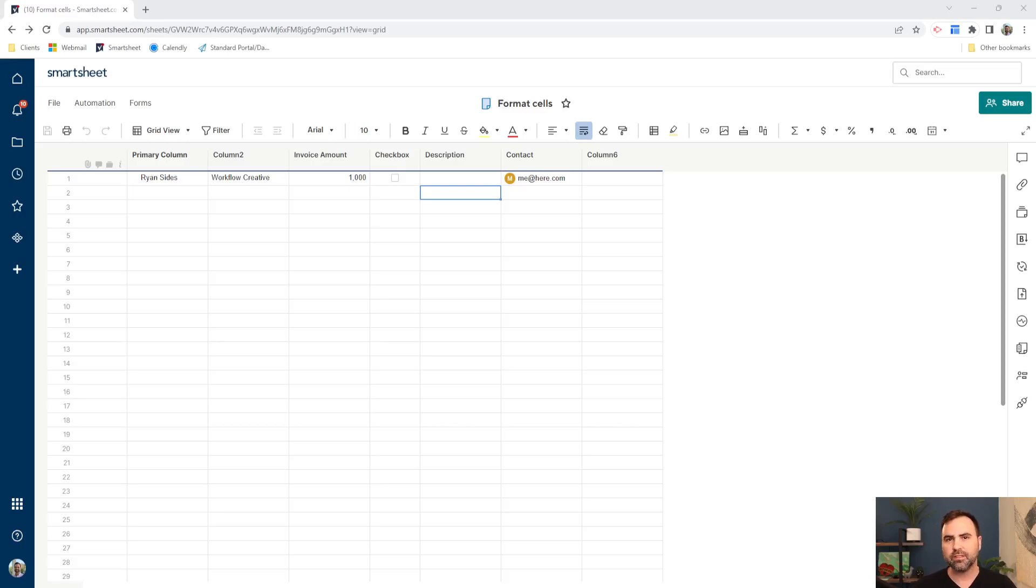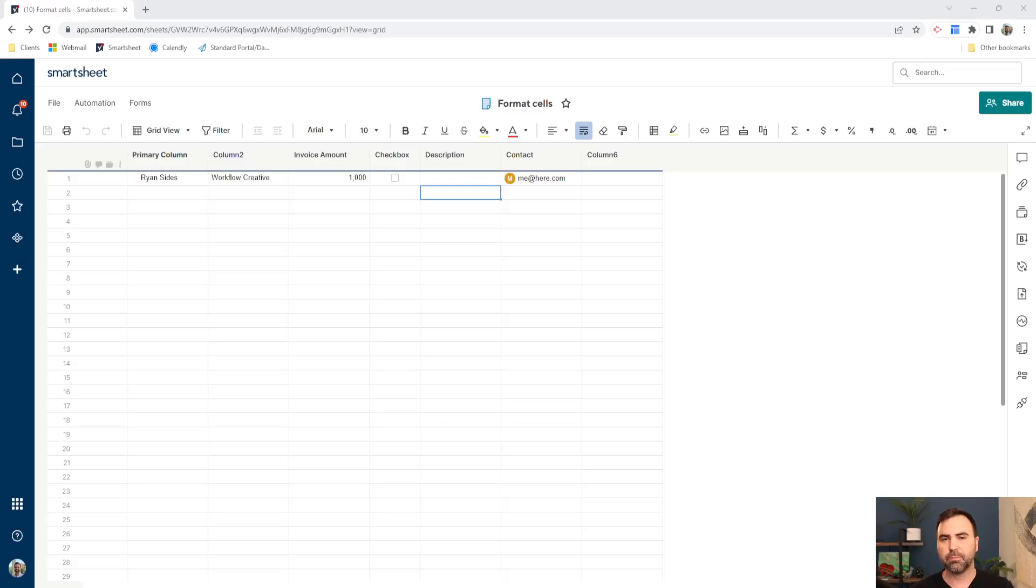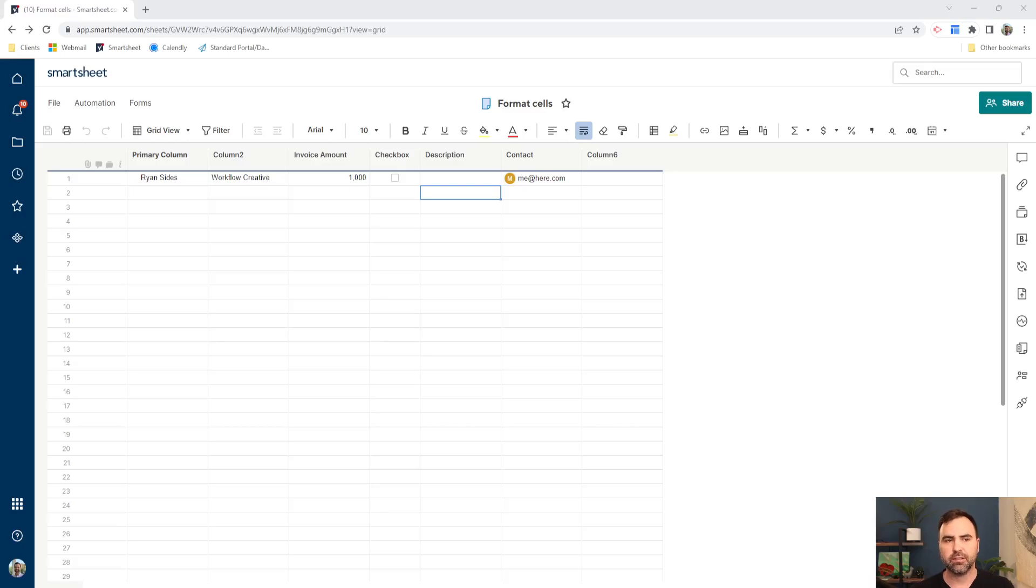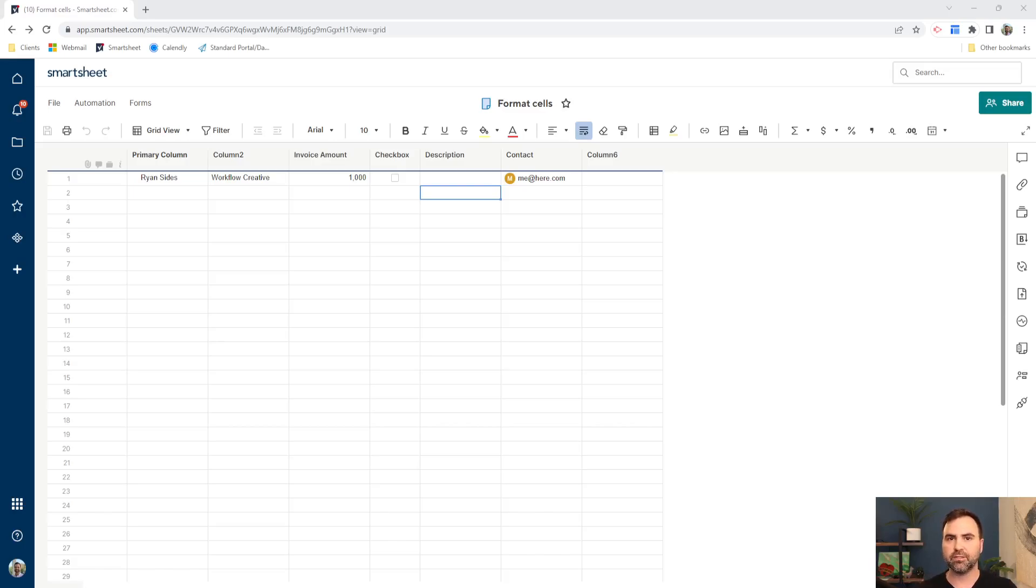we can use conditional formatting in Smartsheet to highlight text, to change the background color of text, so that way it pops off the screen for someone when they first hit the sheet and take a look at it. And then that conditional formatting will continue to stay there throughout the life until those conditions are met, and then we can change the formatting again to where it's not so obvious that something needs to be done.